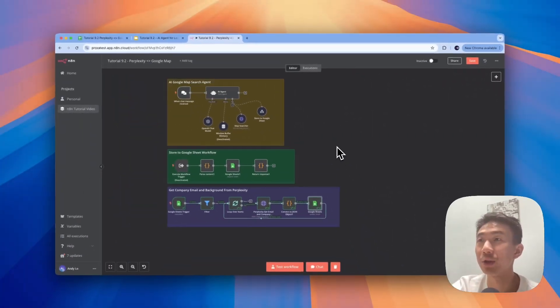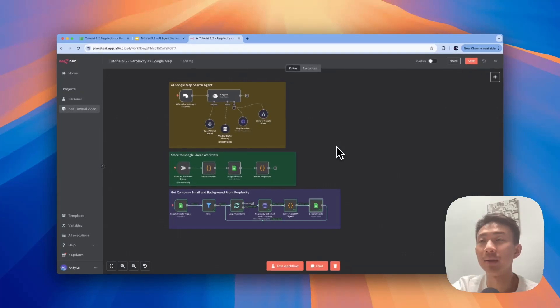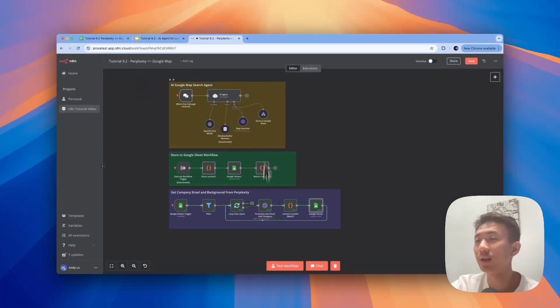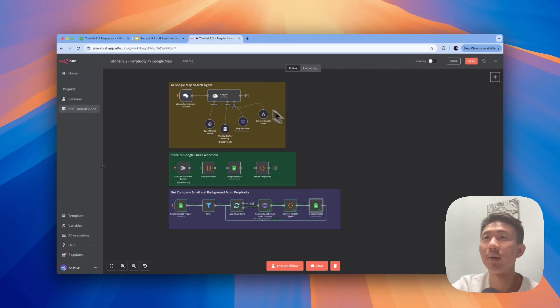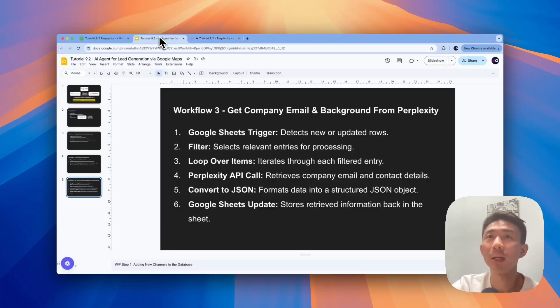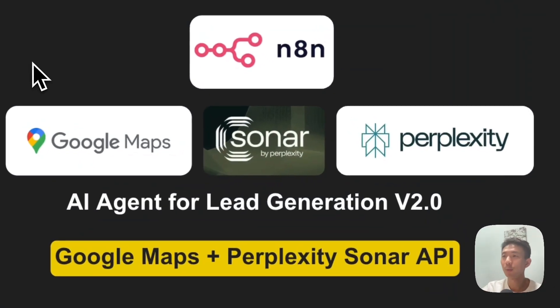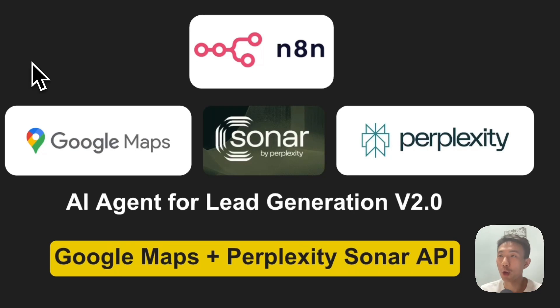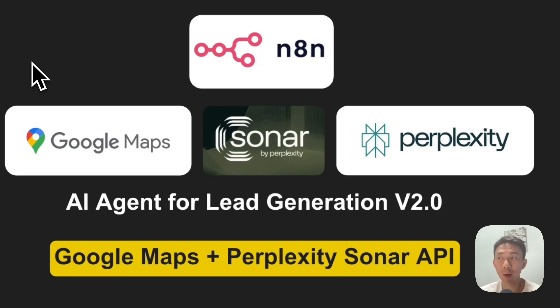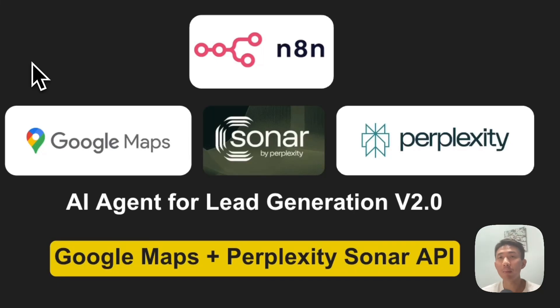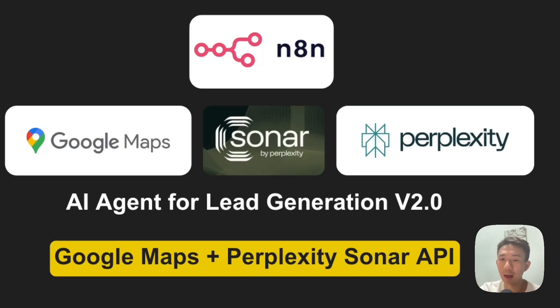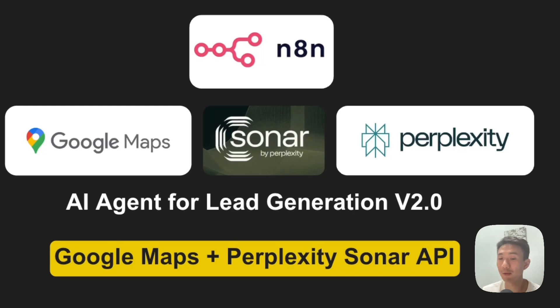Okay, great. So basically this is all the tutorial for this AI agent setup. Basically, this is a version 2.0 for the AI agent for lead generations using Google Maps and Perplexity Sonar API. Feel free to let me know what you think about this solution and let me know in the comments if you tried Perplexity API before. I would love to have your thoughts. See you in our next video.